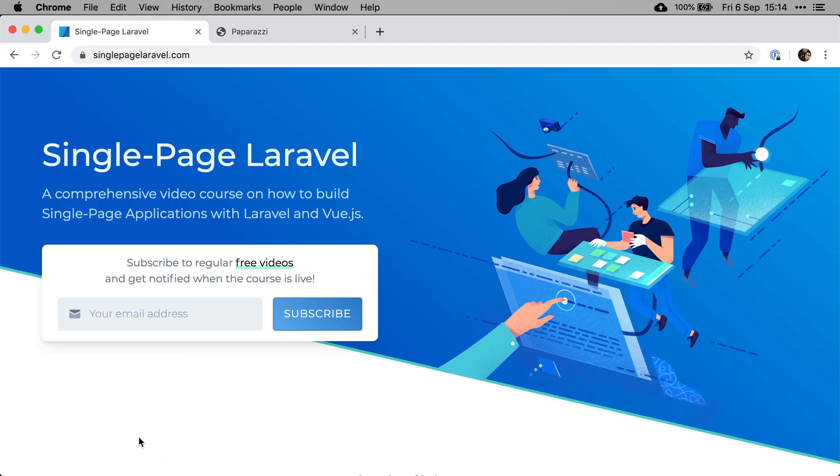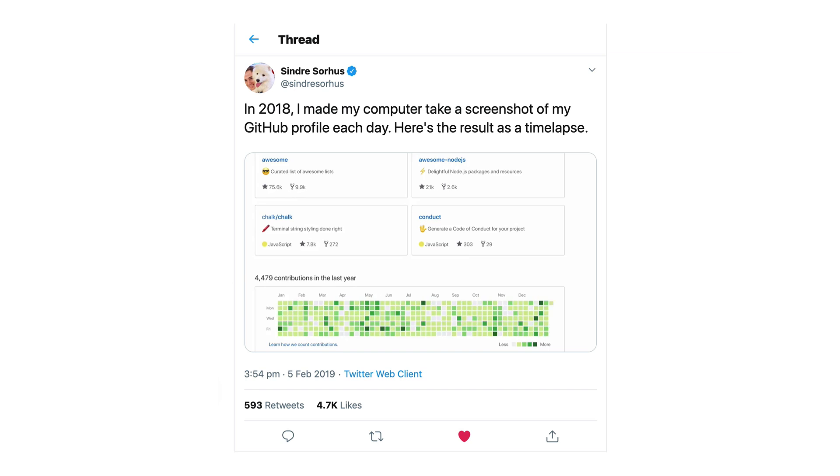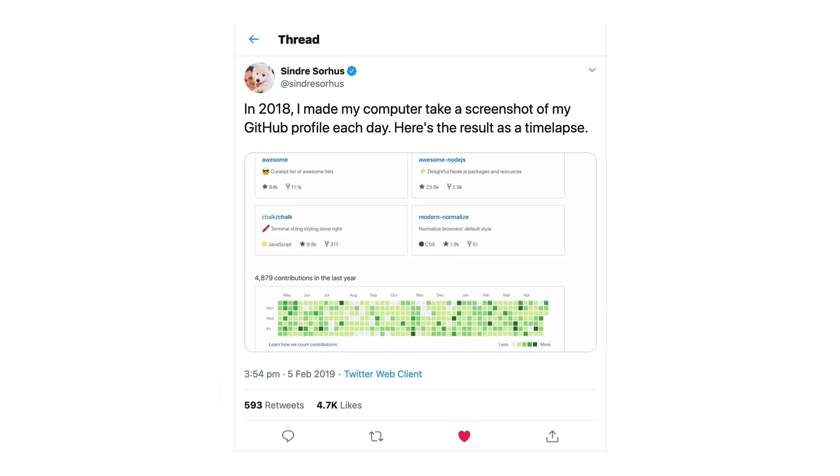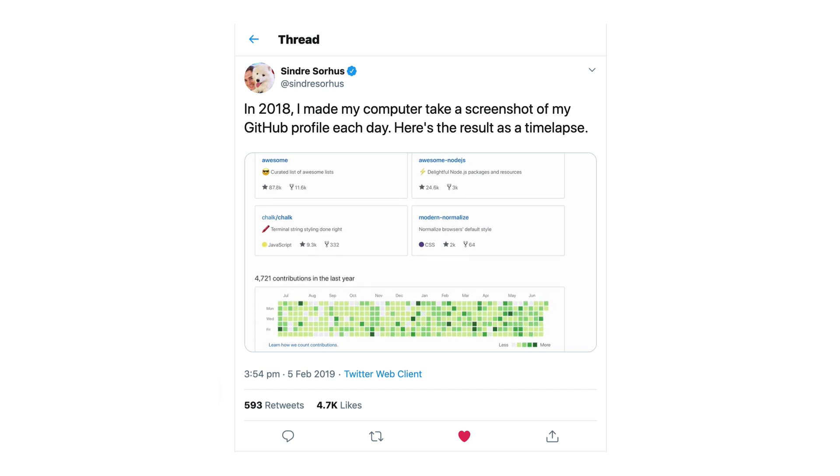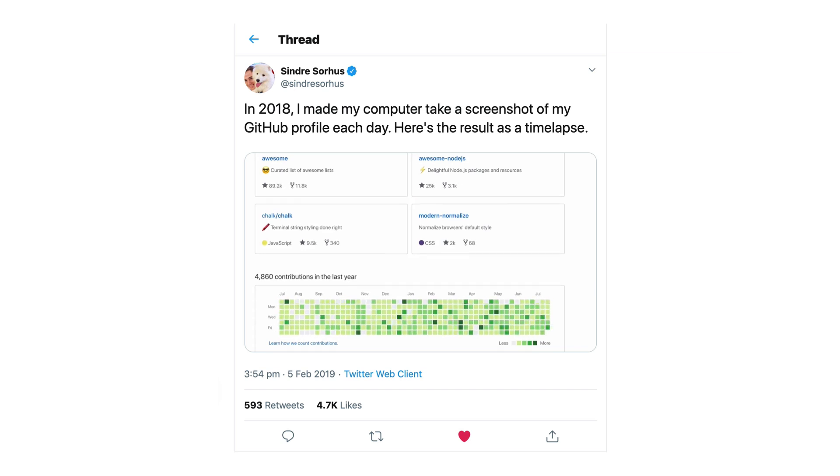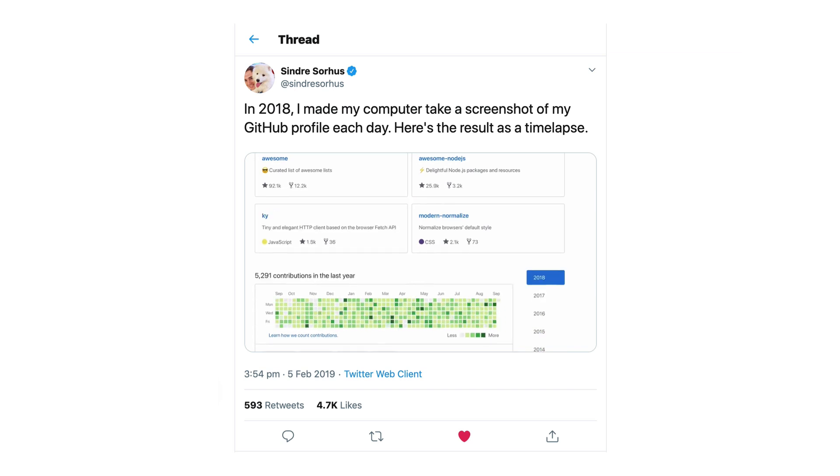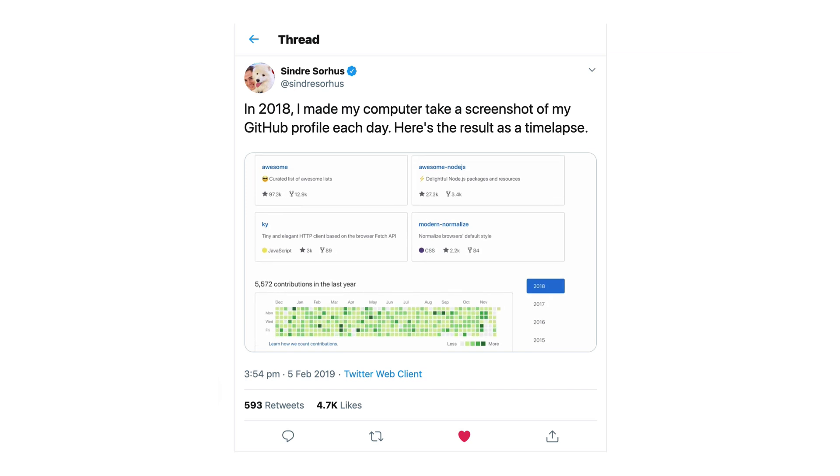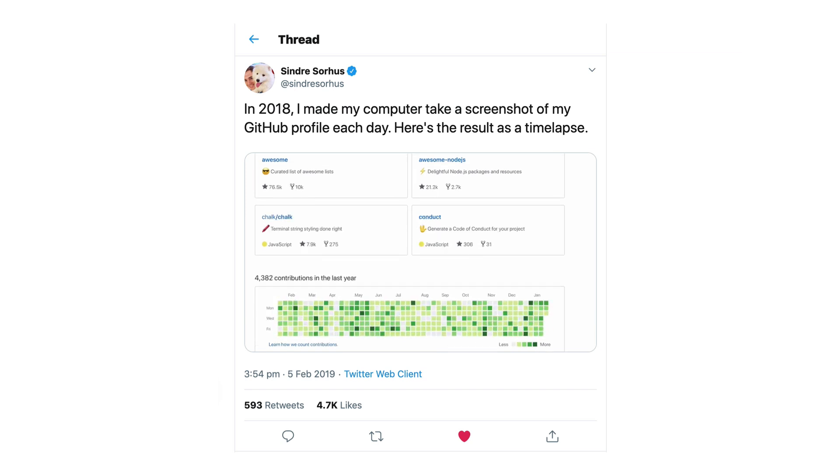Okay, so that was for the technology side of things. Now for the application that we'll be building, it kind of all started with a tweet. So a while ago, Sindri made a timelapse of his GitHub contributions, which I think looks really cool. By the way, if you don't know Sindri already, he's a very heavy open source contributor who is definitely worth following. Anyway, I wanted to do the same timelapse.